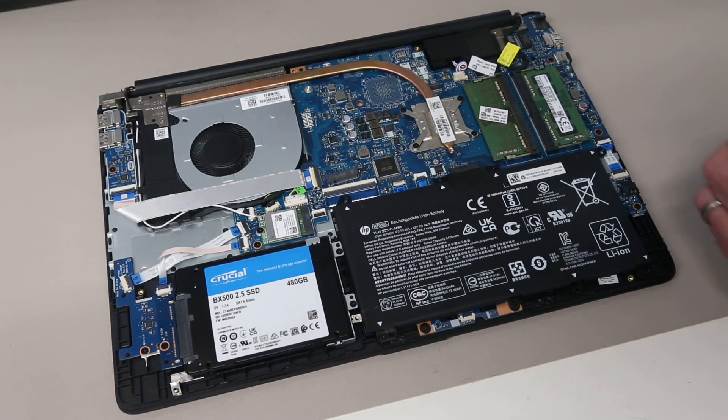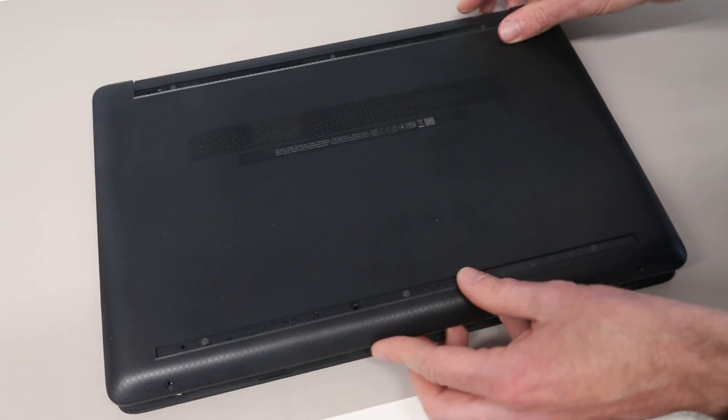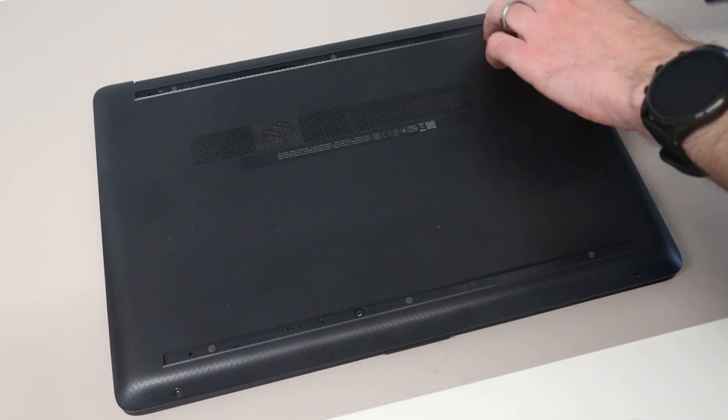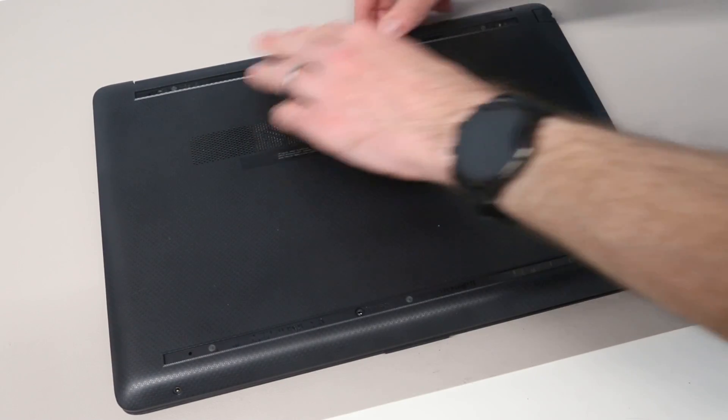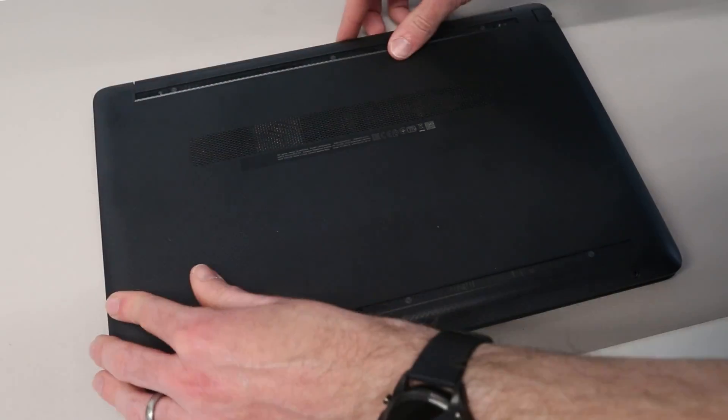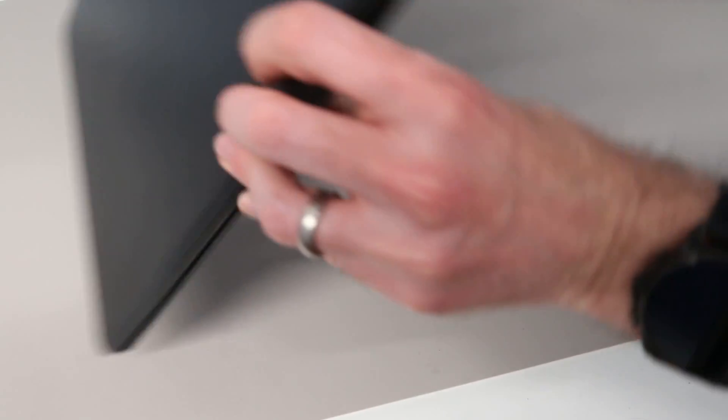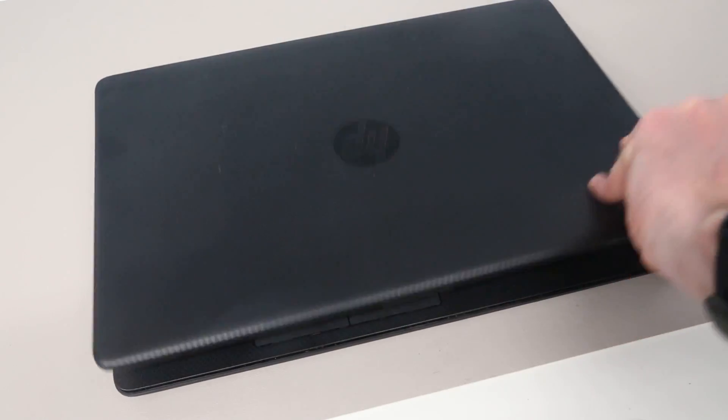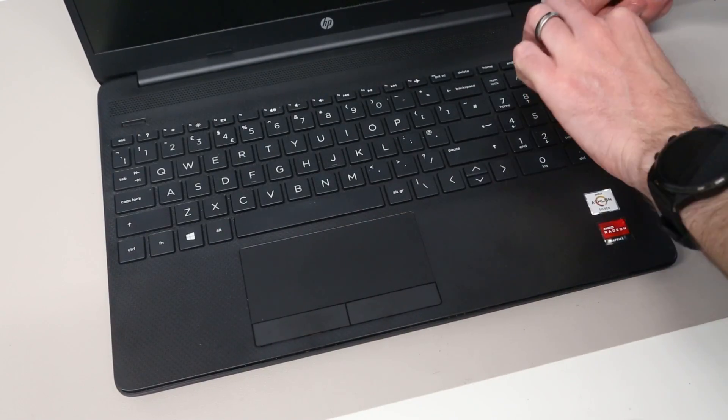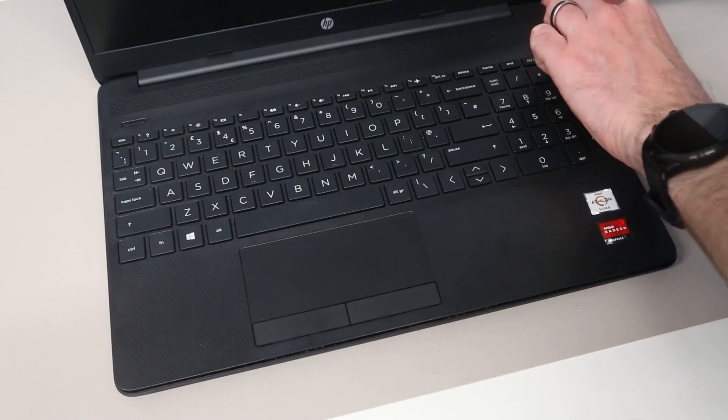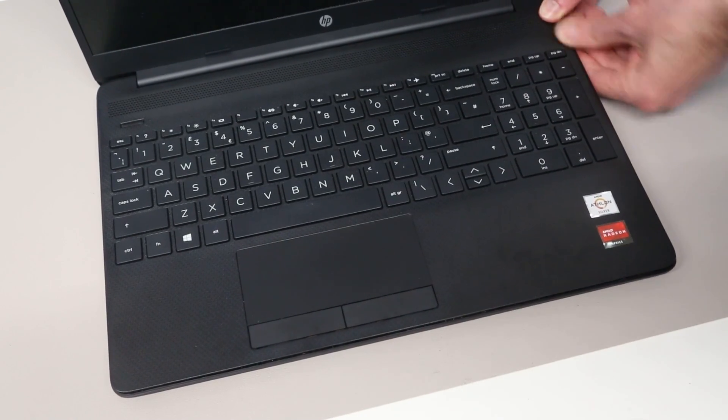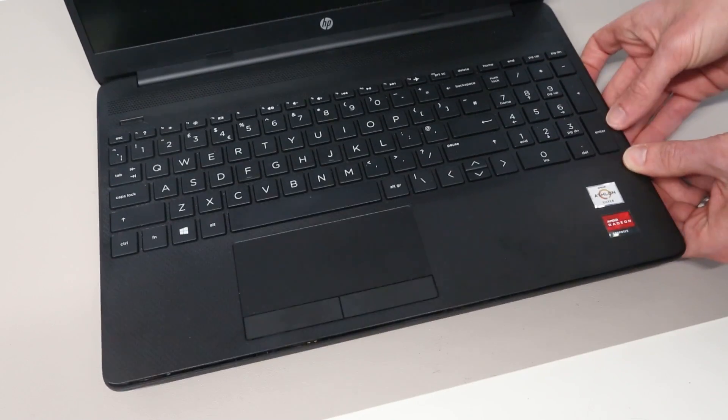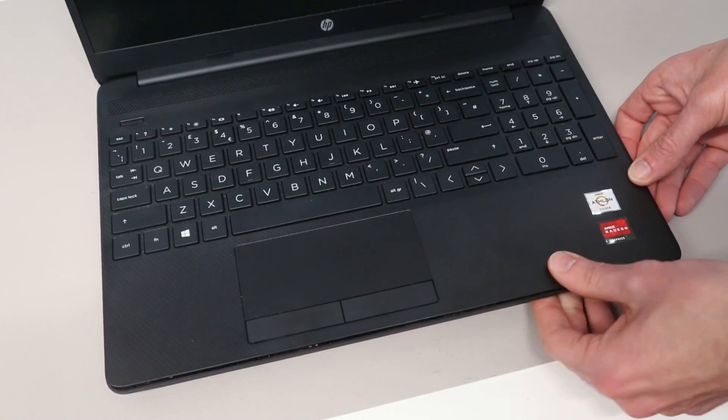Having completed the work inside the machine, we can take the base and put this back into place. We can then press down on the base to begin clipping it into place before turning the laptop over and going around the inside to ensure all the clips between palm rest and base are properly engaged.